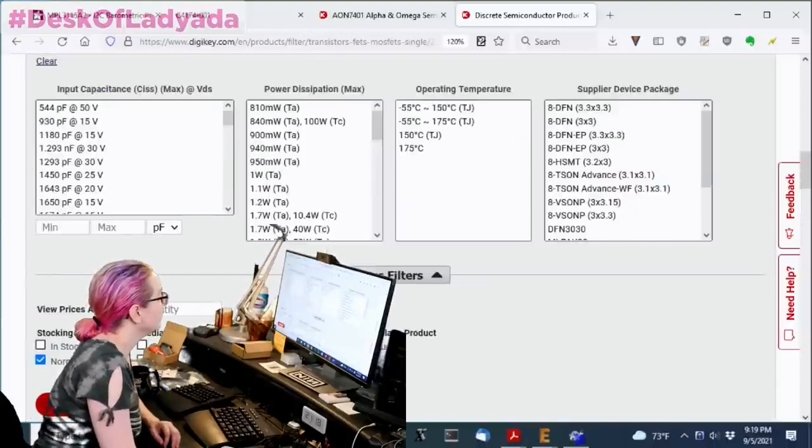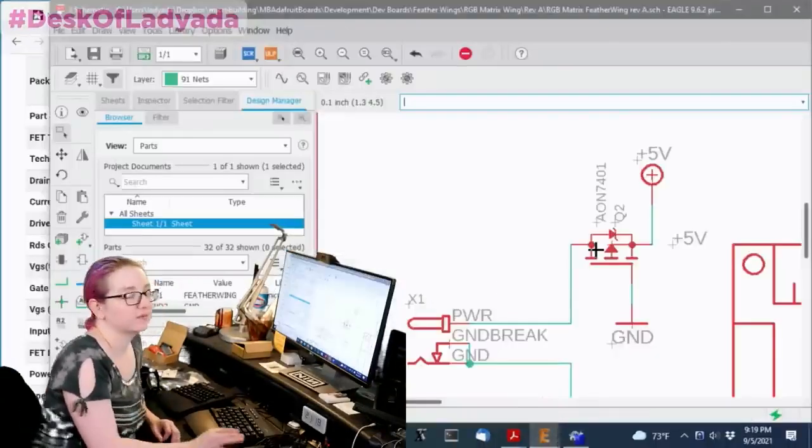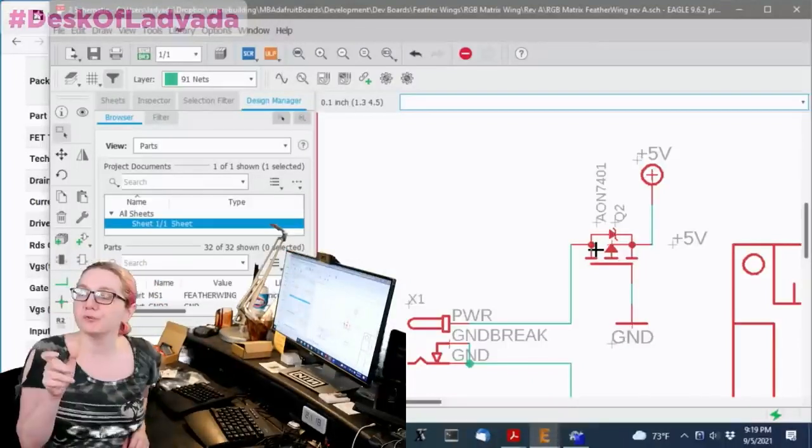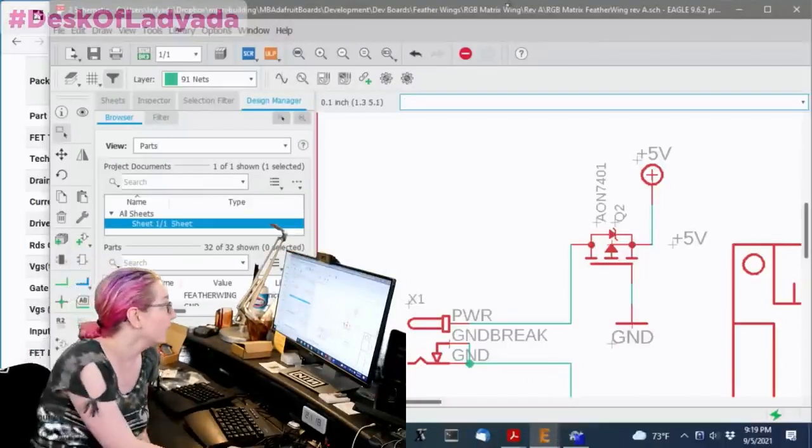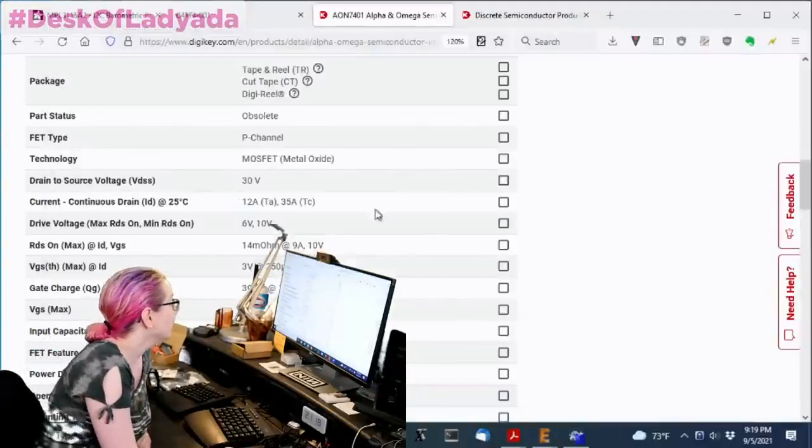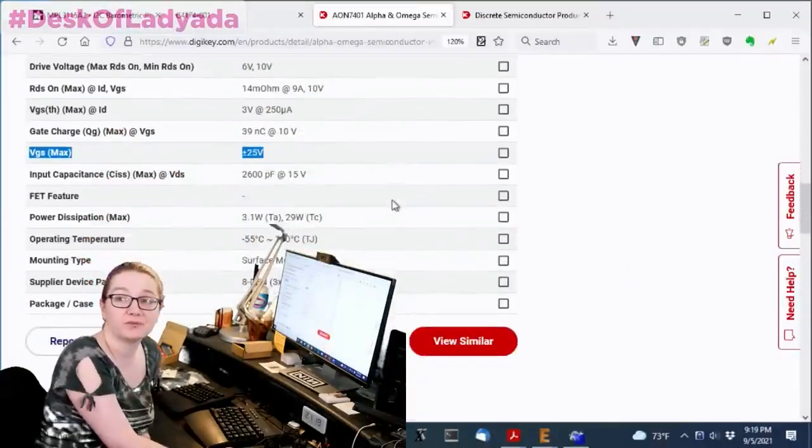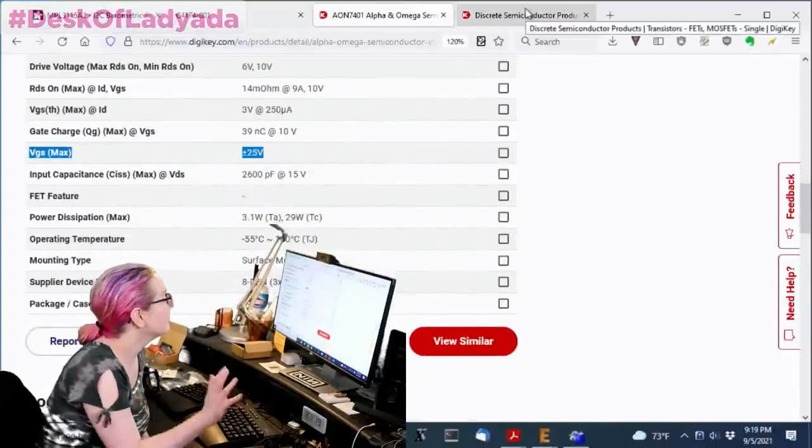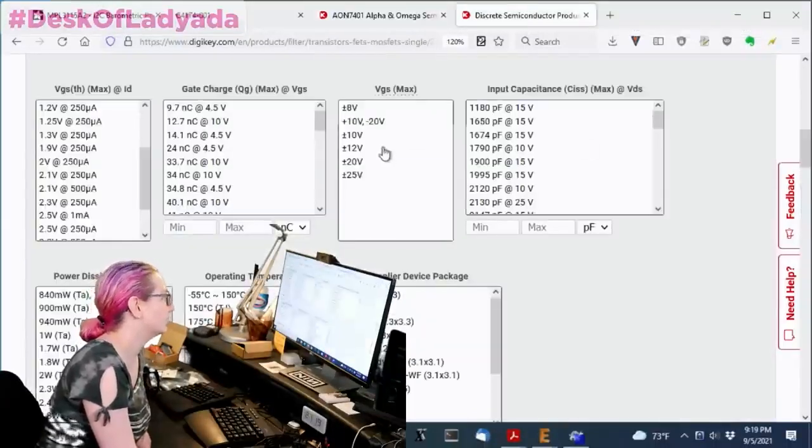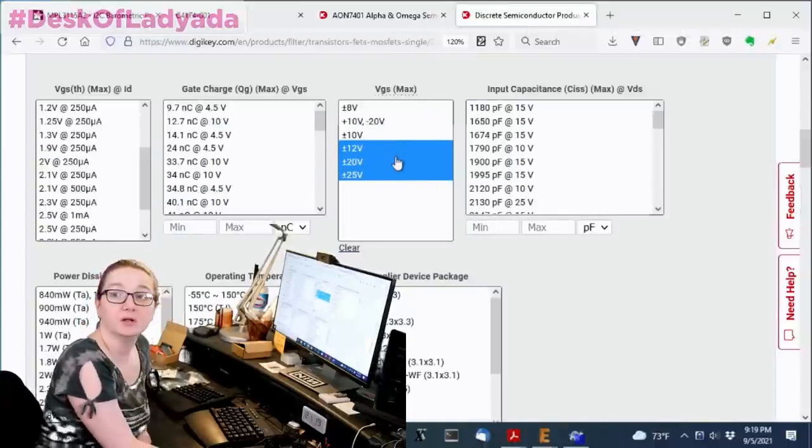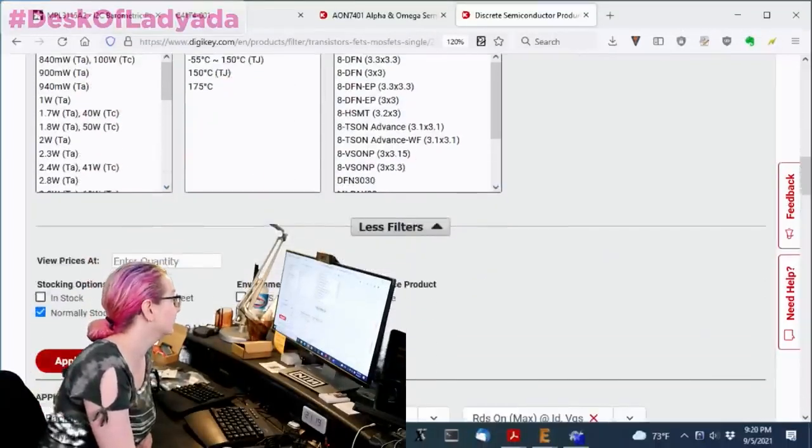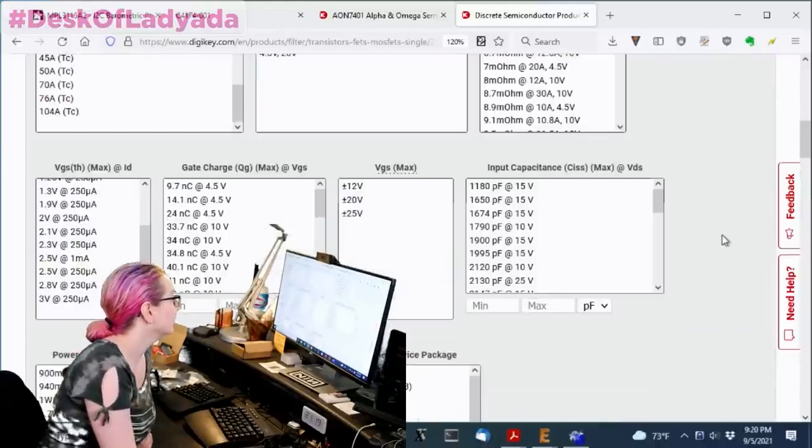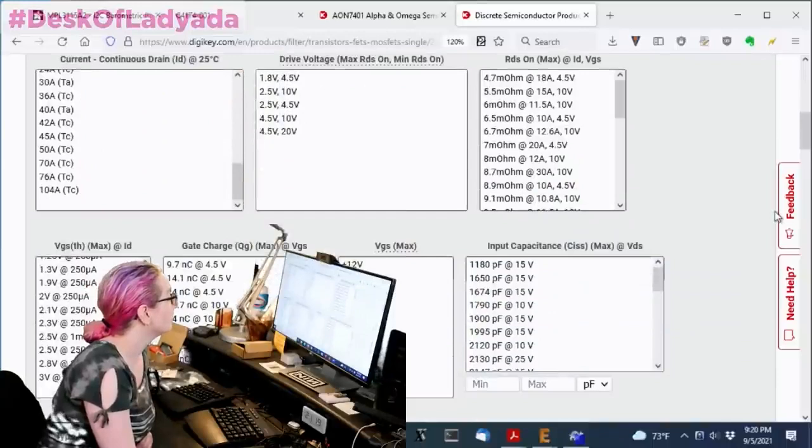Another thing is the VGS, right? What is the max voltage that I want to protect against? This one is, I think 25, plus or minus 25 volts. I don't need to be plus or minus 25, but I do want it to be over 12. So I'm going to pick out the 12, 20 and 25 VGS maxes. That gives me 34 options.